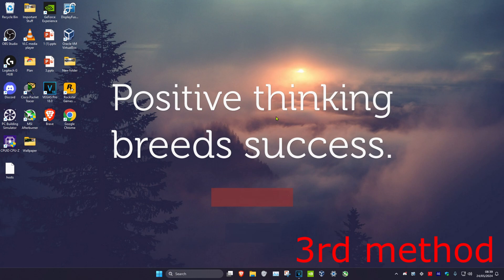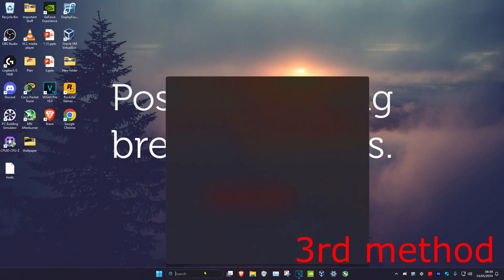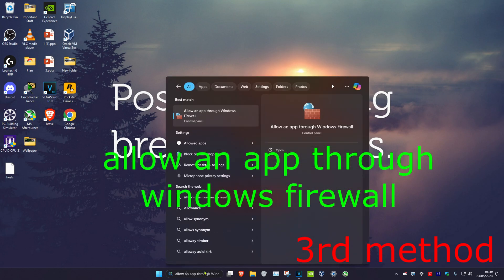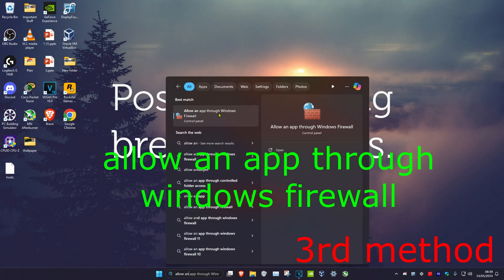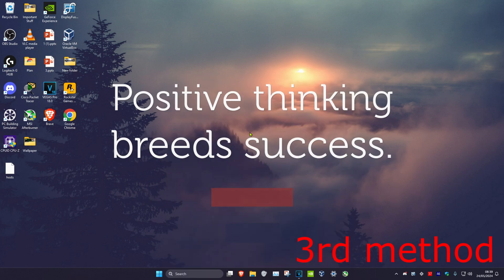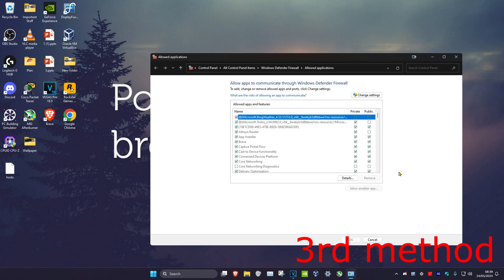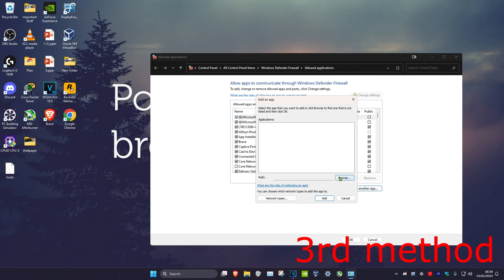Now for the next step, you want to head over to search and type in 'allow an app through Windows firewall' and click on it. Once you're on this, click on Change Settings, then click on Allow Another App, and then click on Browse.